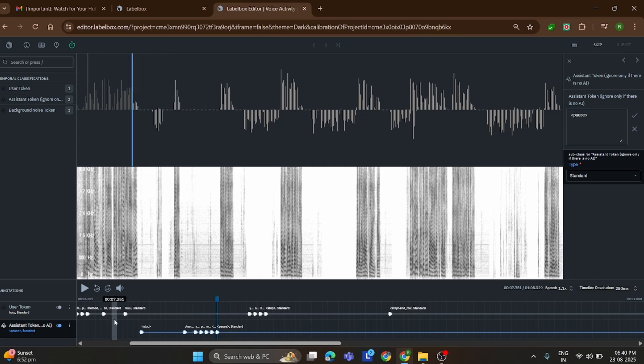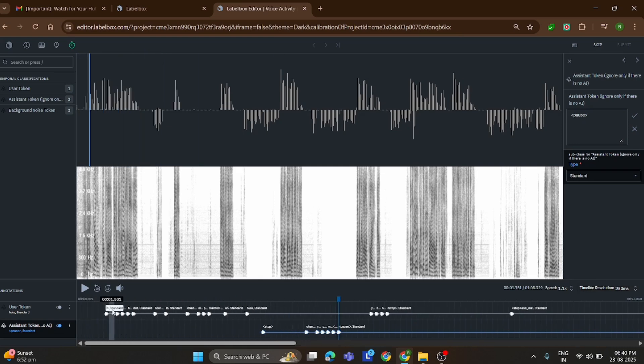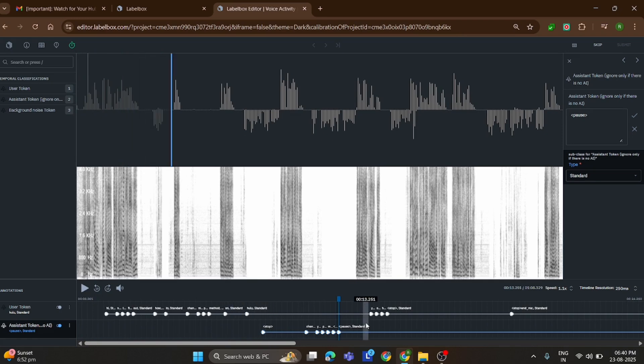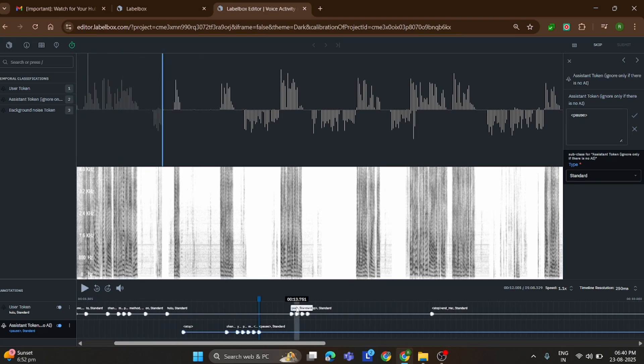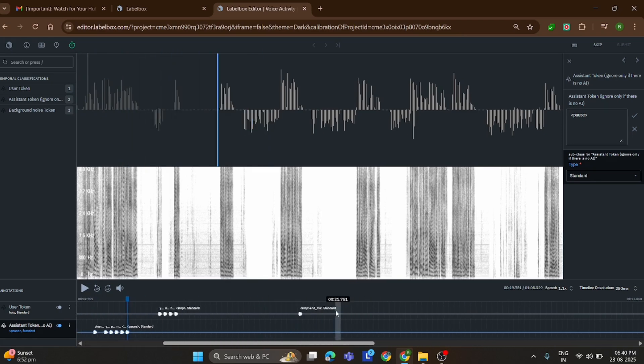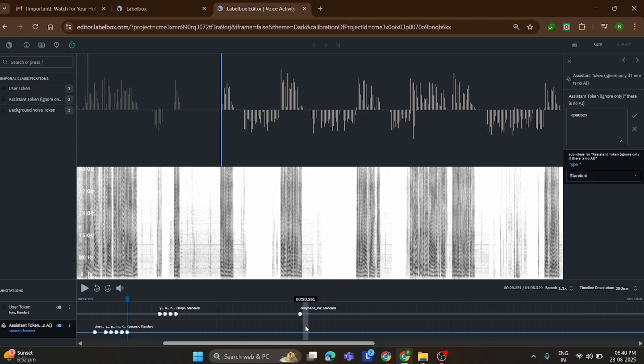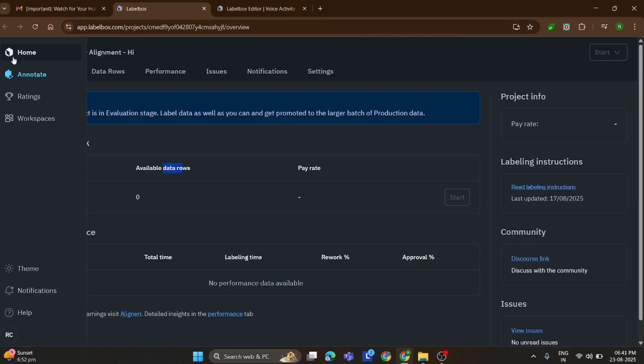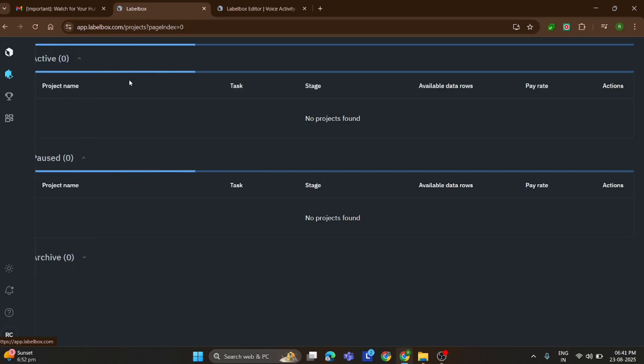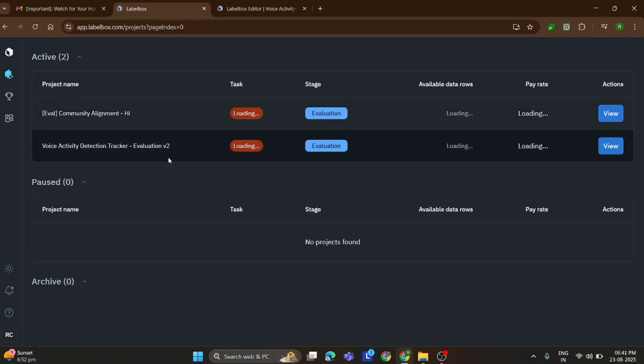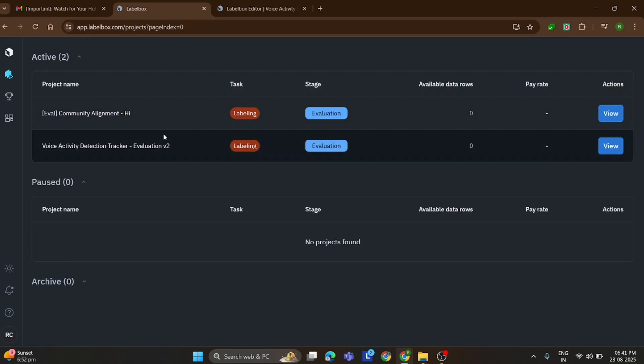For example, on my screen the user says 'I' and asks a question, the assistant replies, and then the user speaks again. All of this is neatly labeled with proper timestamps. And that's how you can keep your labeling clean, accurate, and efficient, which not only improves your ratings but also helps you unlock more projects on Aligner.